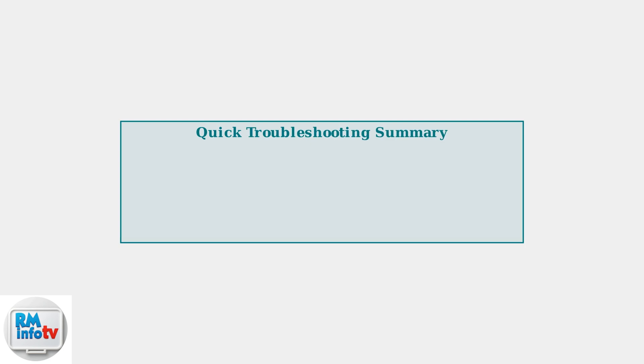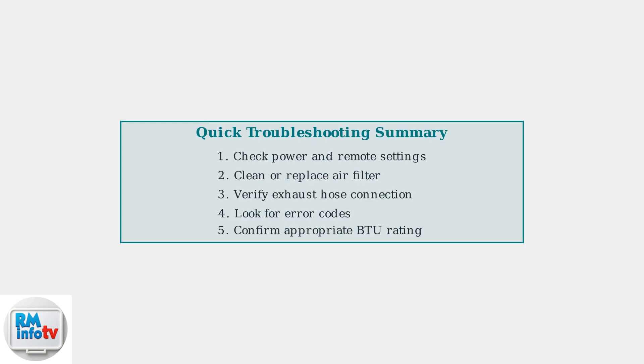Midea air conditioners are known for their smart features and energy efficiency, but proper setup and maintenance are essential for optimal performance. These basic troubleshooting steps resolve most cooling issues.